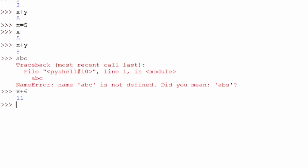Next I want to try the underscore. In Python this underscore simply means the previous operation. If we hit enter we get eleven. So if we do underscore plus five, we get sixteen because eleven plus five equals sixteen — that's what that underscore represents: the previous operation.